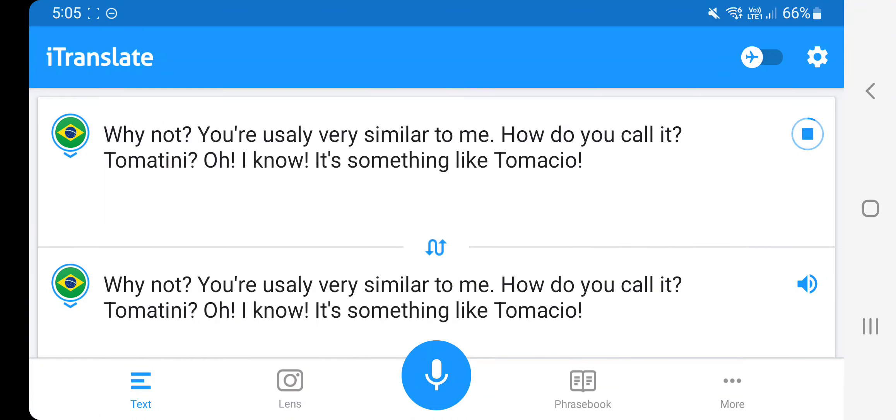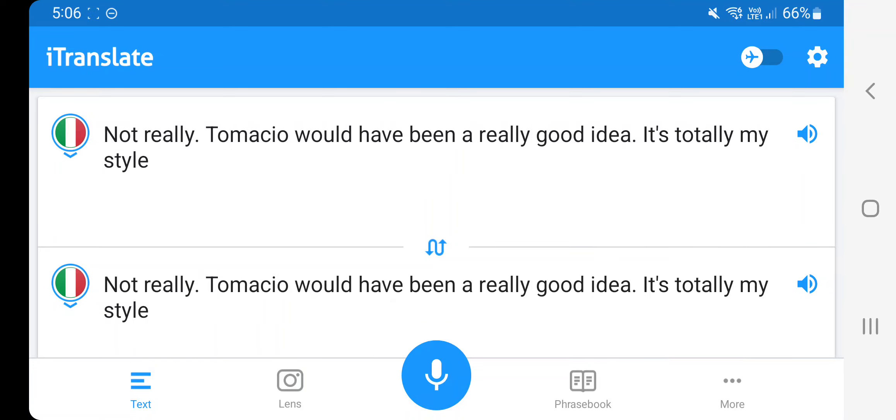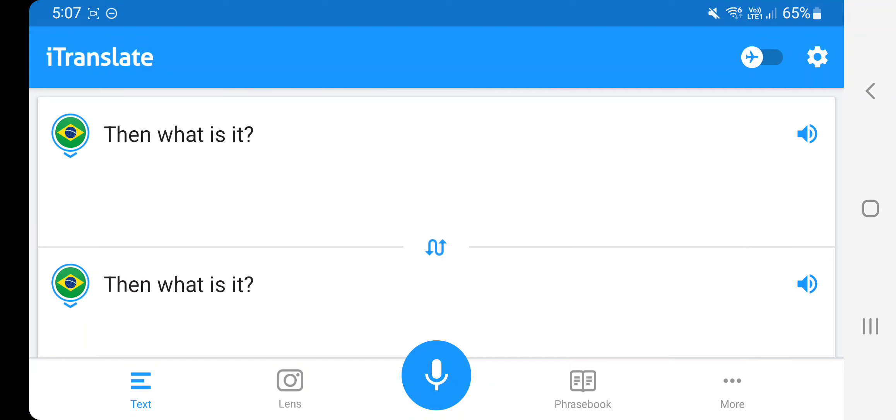I know, you are usually very similar to me. How do you call it, Tomacini? Oh, you know, it is something like Tomasio. Not really, Tomacio would have been a really good idea. It's totally my style. Then what is it?